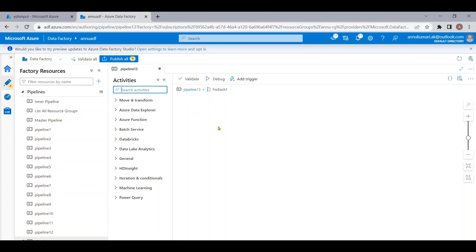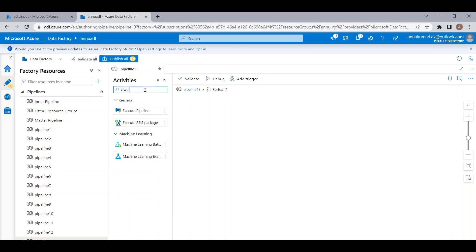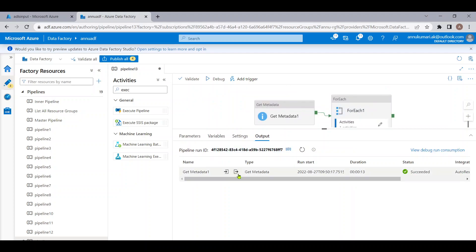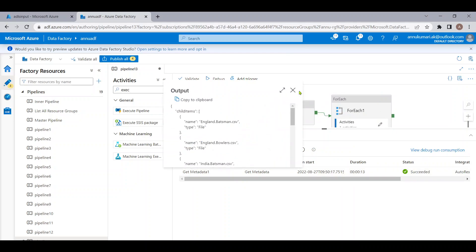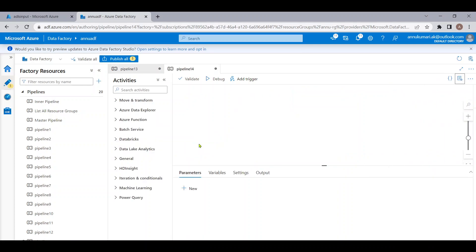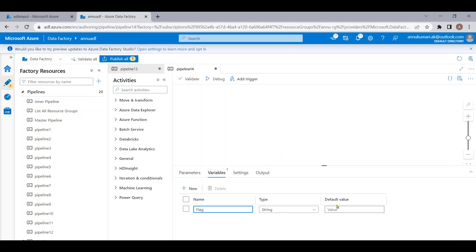Since we cannot use the Until activity inside ForEach, we can create another pipeline that will act as a child pipeline, and call it using the Execute Pipeline activity. This activity will simply invoke another pipeline. As we are inside ForEach calling Execute Pipeline, it will iterate through each file name and execute the child pipeline for each. Let me create a new pipeline and add a variable called flag with a default value of false.